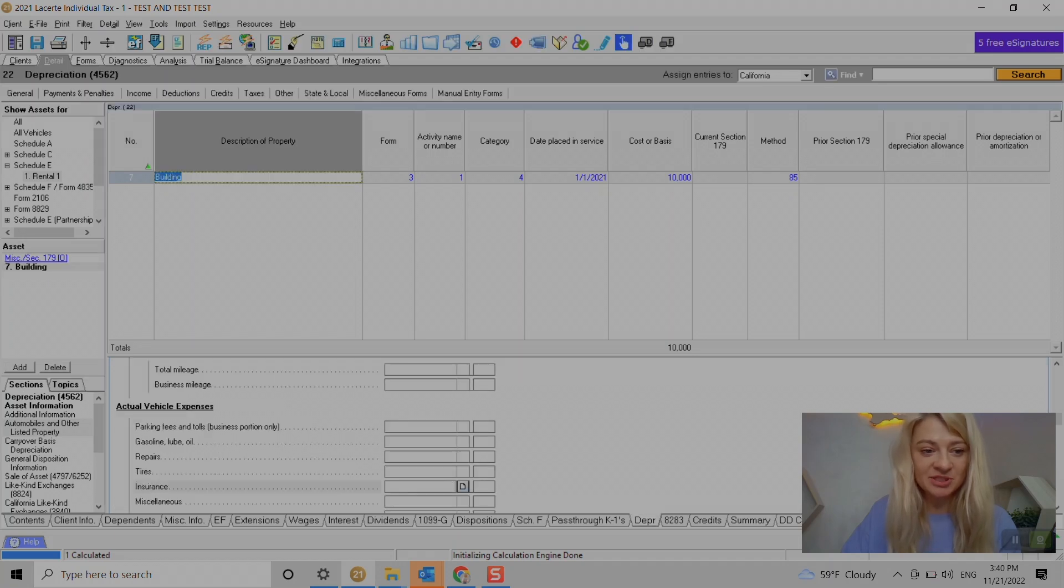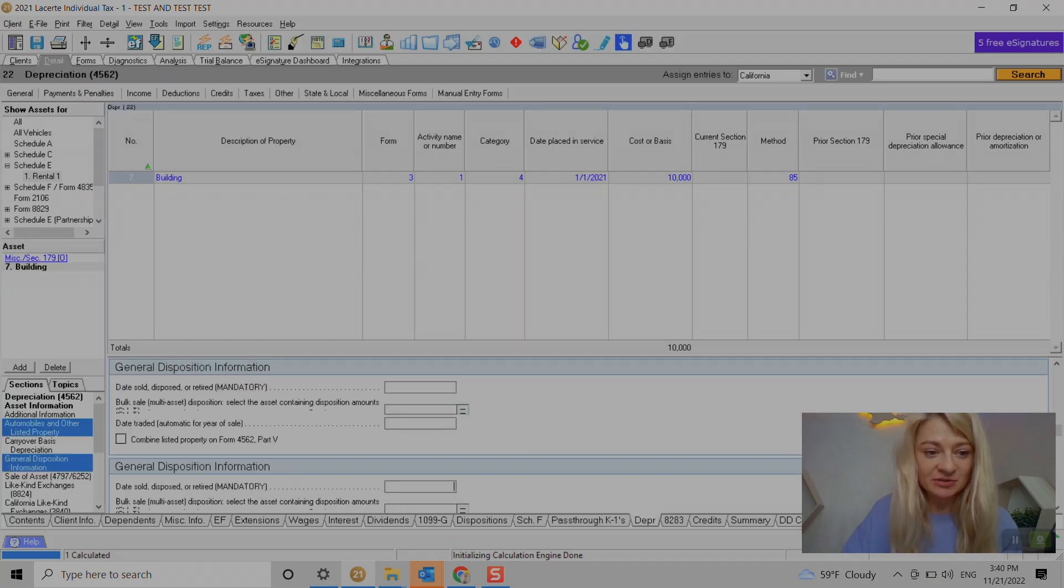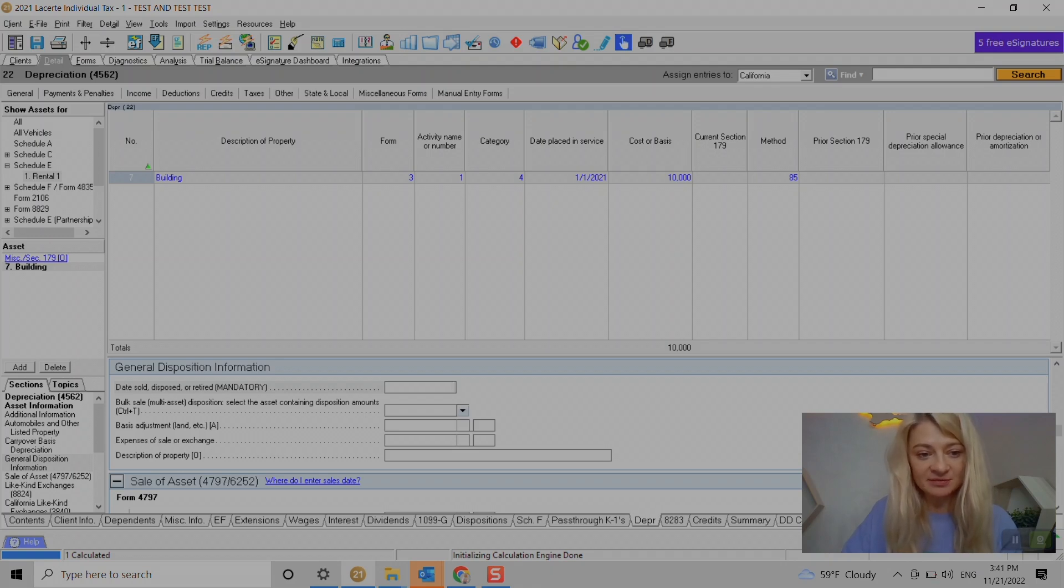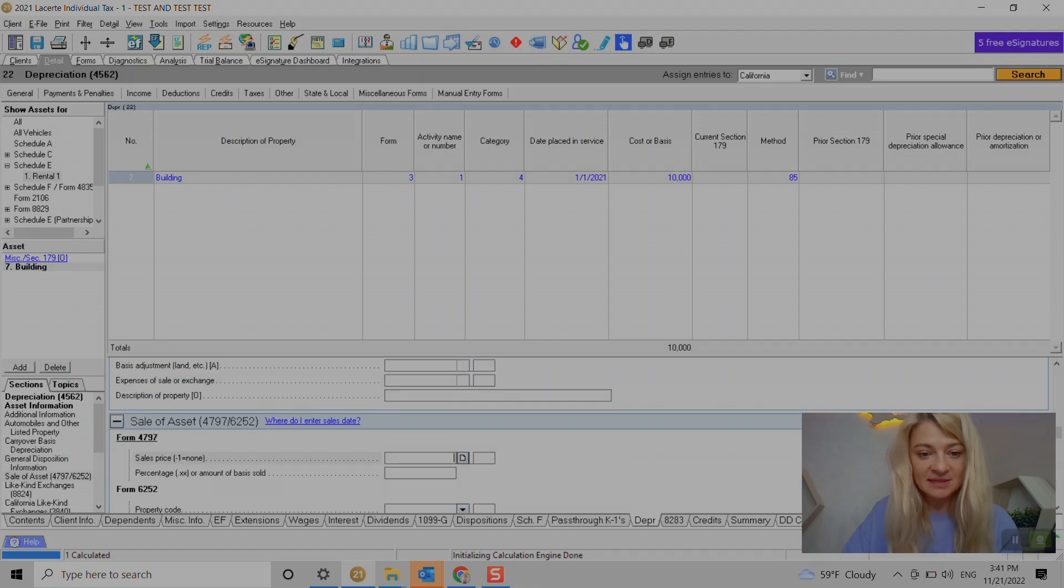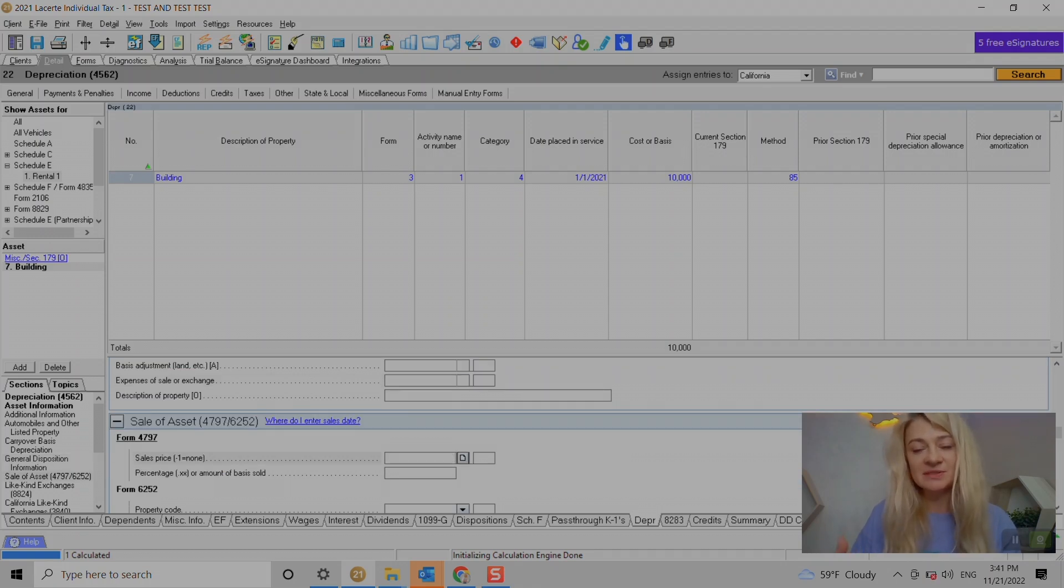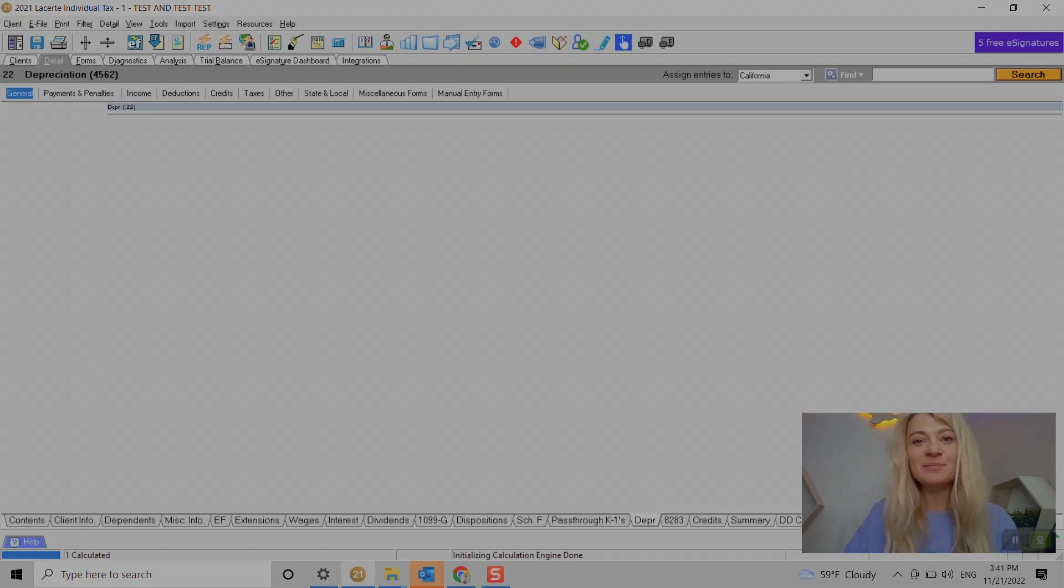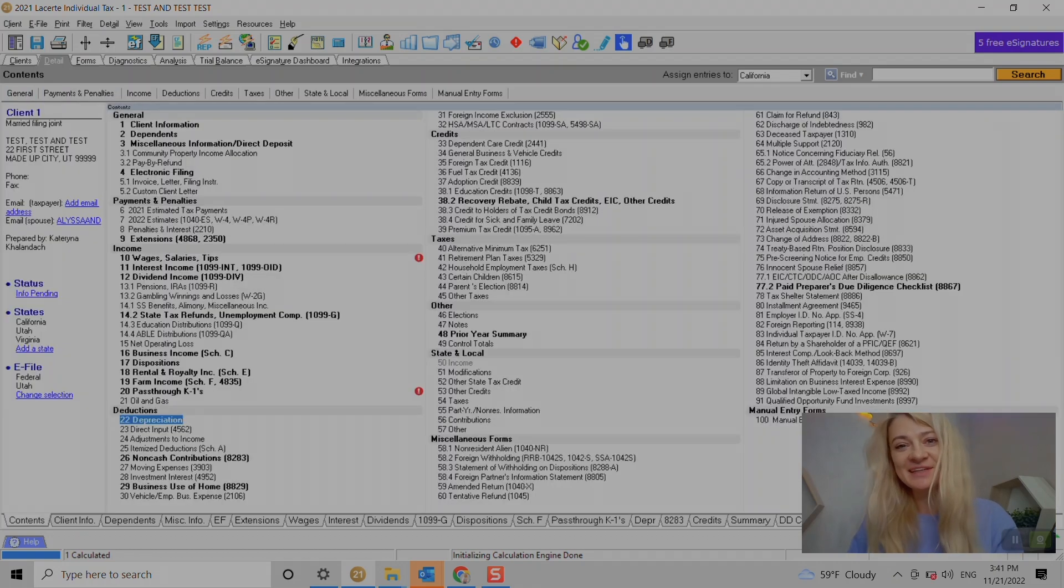And just one thing - if the property is sold we do go to depreciation schedule and here we have general disposition information where we enter date sold, everything right here, any expenses related to sale, sales price, and it will add back depreciation as it was taken before. So that is super helpful too. Well, I hope that was helpful. Thank you and have a good day.